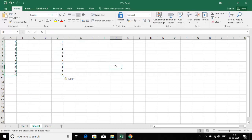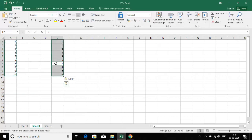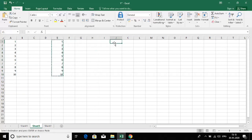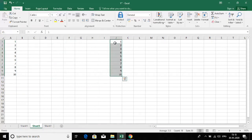I'm going to select column E using Ctrl+A, then press Ctrl+X to cut the data. Then click on column J and press Ctrl+V. So the data has disappeared from column E.